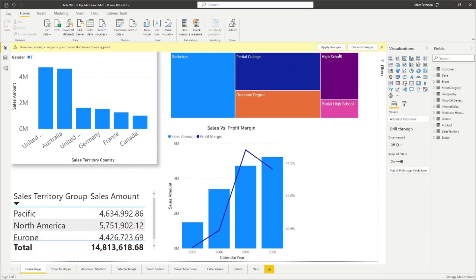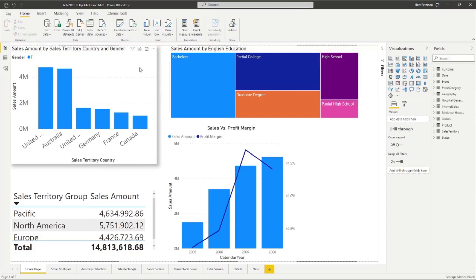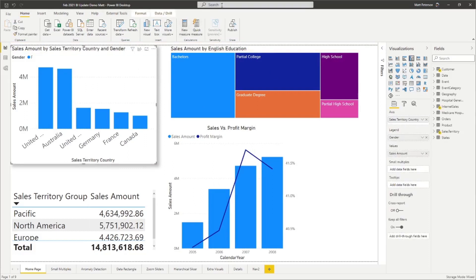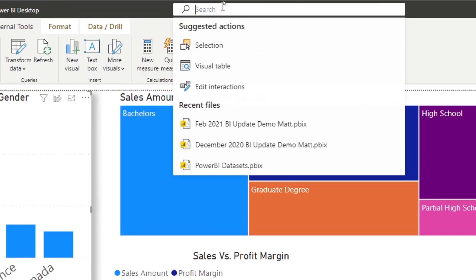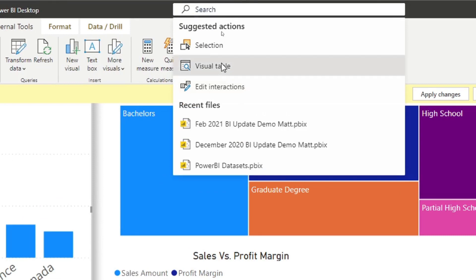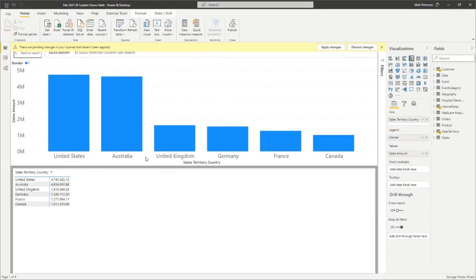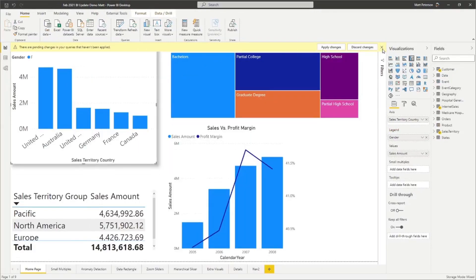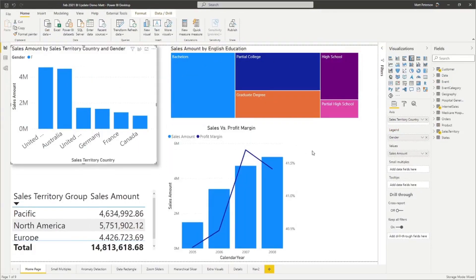It's also intuitive. If I have an actual visual selected — I'll take this column chart — and go back into the search ribbon, notice we have different suggested actions now. It's all based on where you're at. For example, if I click 'visual table,' we will see that it takes me to the table view of that actual visual itself. You can then go back to the report. It's really nice to have it at the top. If you're new to the product and just trying to learn where to find some small feature, you can search up there and find things a lot easier.